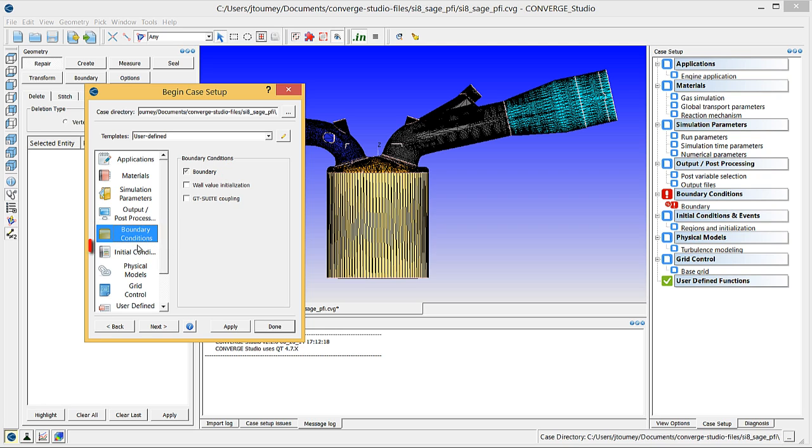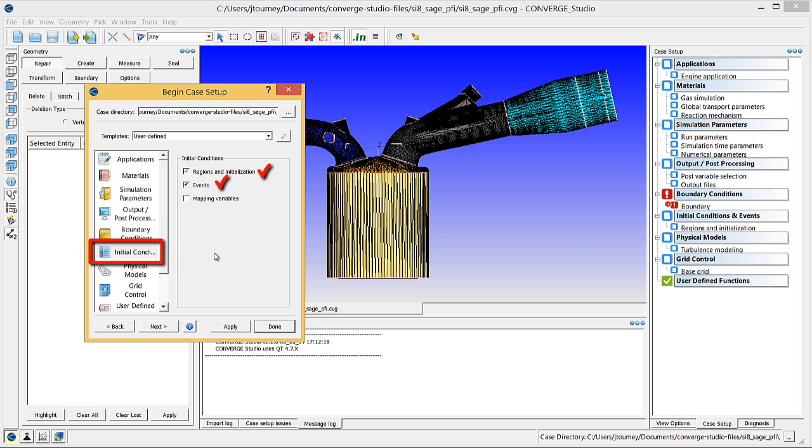Click initial conditions, verify that regions and initialization is checked, and check events.